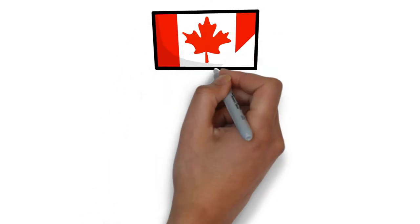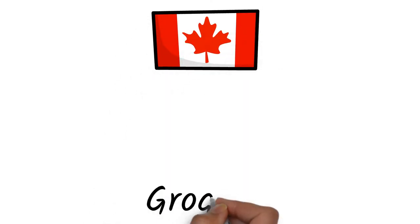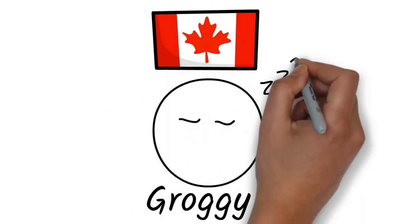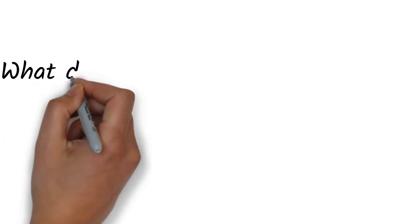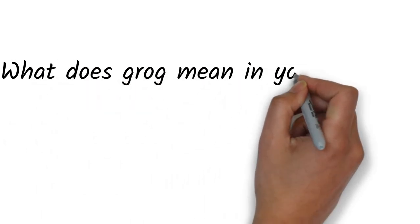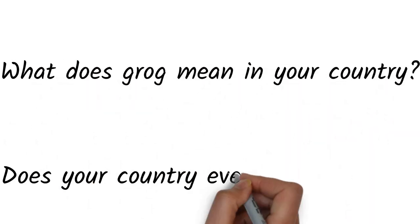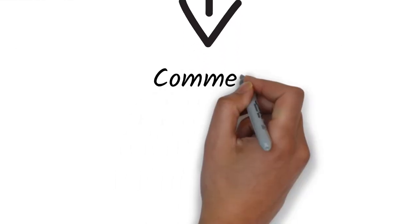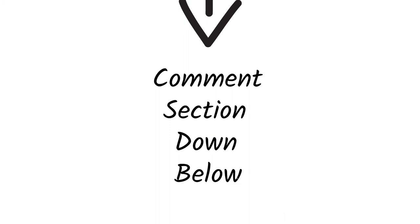Here in Canada, grog isn't used at all, but the term groggy refers to someone that is sleepy. What does grog mean in your country? Does your country even use the word? Let me know in the comment section down below.